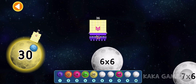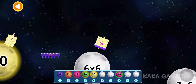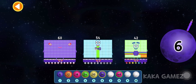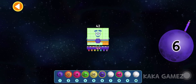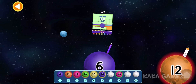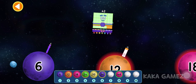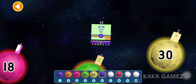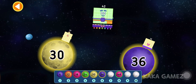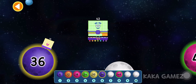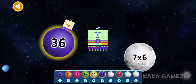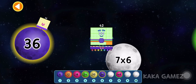Number blocks 36 is 6 times 6. Number blocks 42 is 7 times 6.